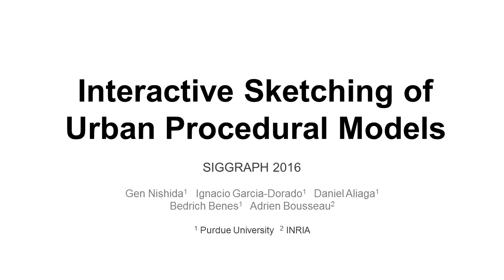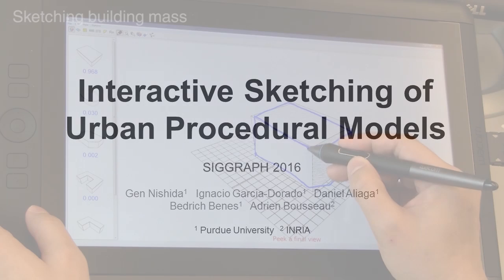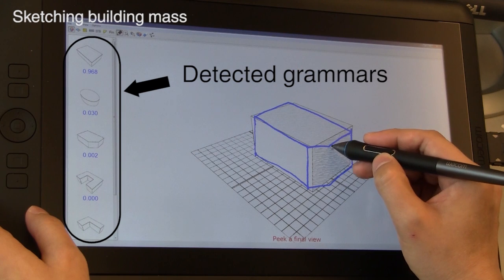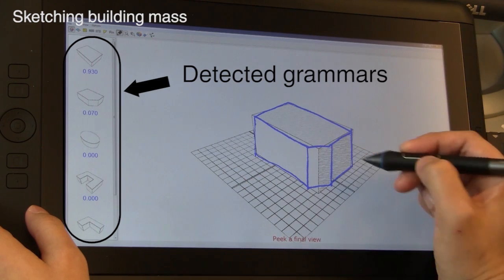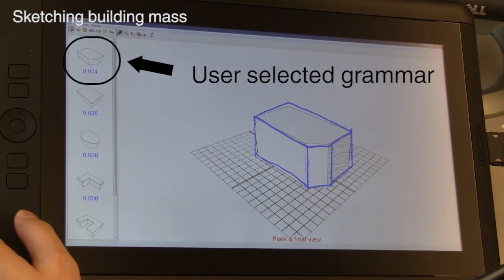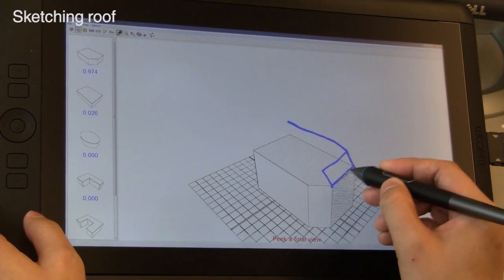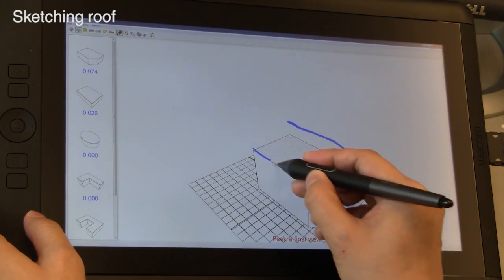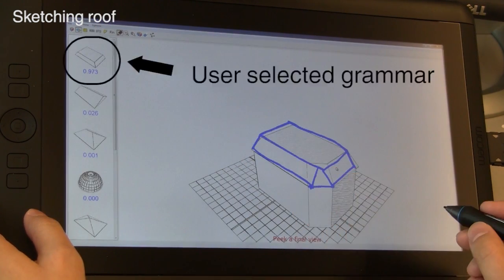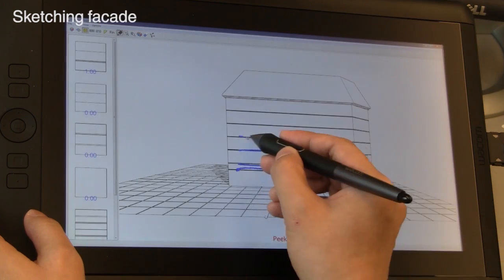We present an interactive multi-stage stroke-based system that combines sketching and procedural modeling. Our system allows untrained users to create realistic buildings using a tablet or a mouse.